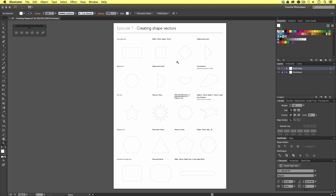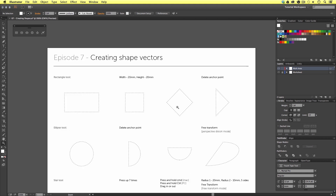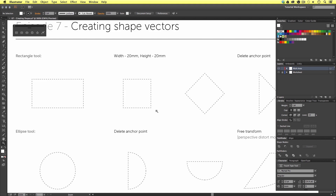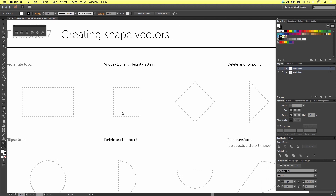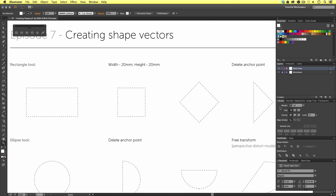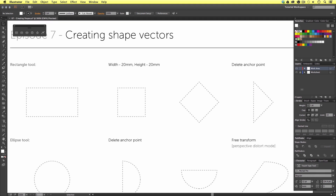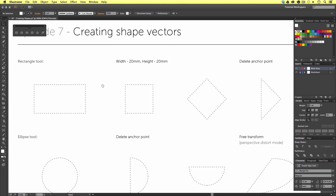Here we have four shapes: what appears to be a rectangle, a square, a diamond shape, and a triangle on its side.